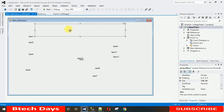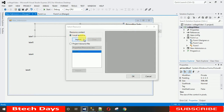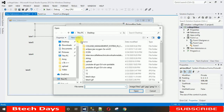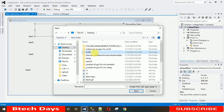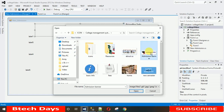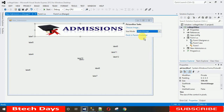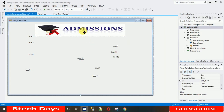Now add the image to the PictureBox. Click on it, choose Image, select Local Resources, click Import, and browse to where your images are stored. I have stored mine in the icons folder under College Management System — the 'admission' image. After clicking OK, the image appears but isn't the right size, so change the Size Mode to Stretch Image.